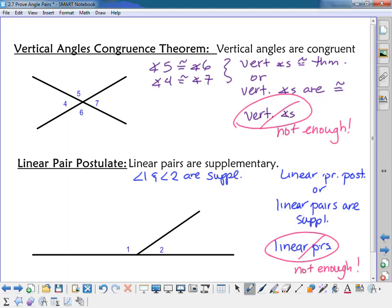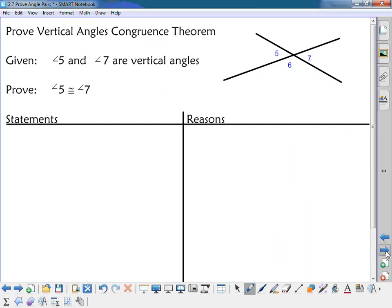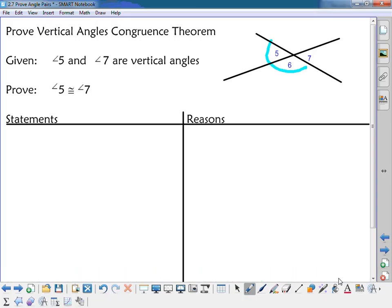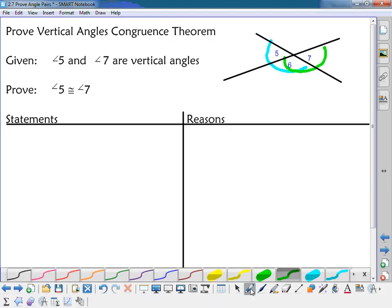Now we're going to prove the vertical angles congruence theorem. If given vertical angles, then they are congruent. We're given that angles five and seven are vertical angles and will prove angle five is congruent to angle seven. I cannot use the vertical angles congruence theorem since that's what I'm proving, but I can use the congruent supplements theorem. Five and six are a linear pair, so they are supplementary. Six and seven are a linear pair, so they're supplementary too. Since five and seven are both supplementary to angle six, they must be congruent.